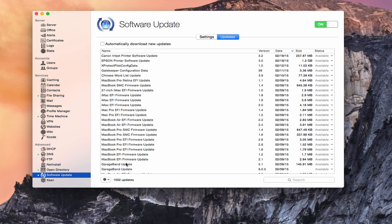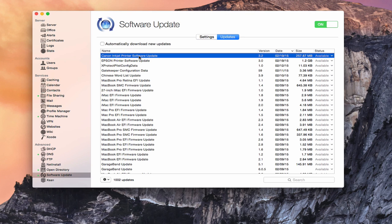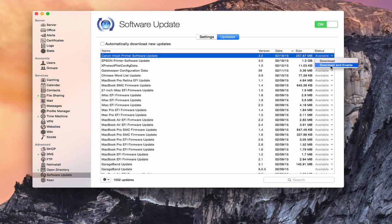Now, once I've gone through this list, and maybe there's some, I want to make the Canon Inkjet printer software update available. I can come here, it says the status is available, and I have the option to download it, which basically just downloads it and puts it on my server, or I can download and enable it, which means it'll not only download it, but it'll make it available to all of my other Macs that are on my network. And so those give me those options.